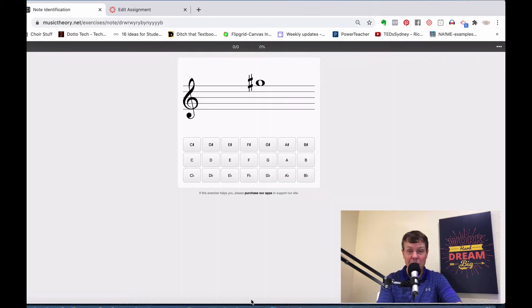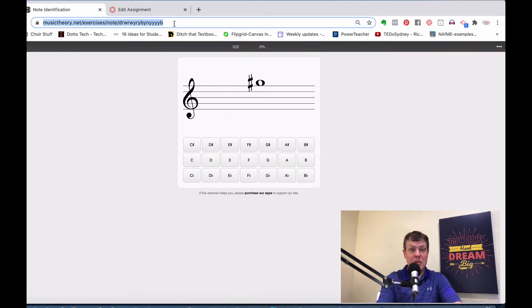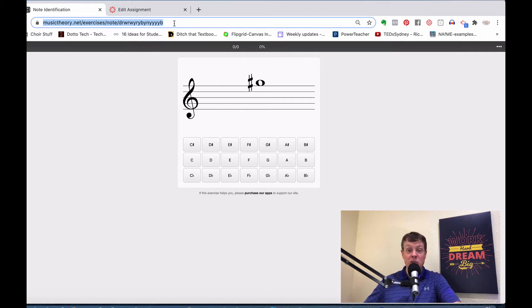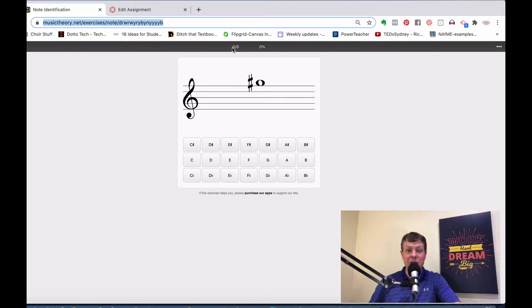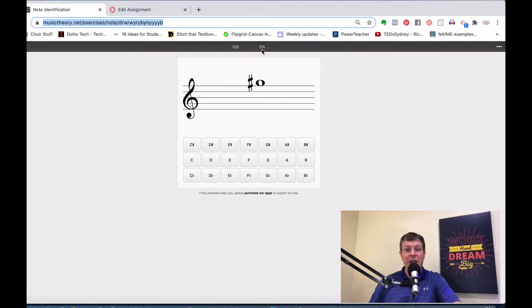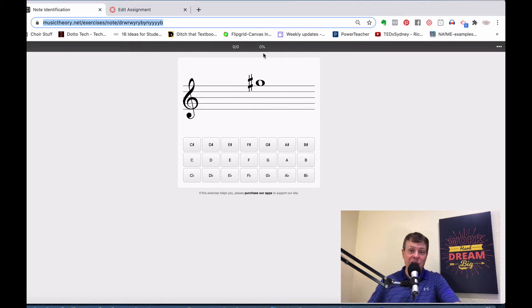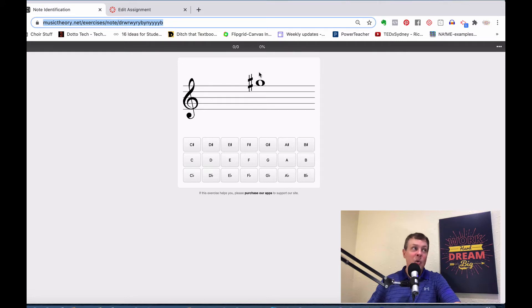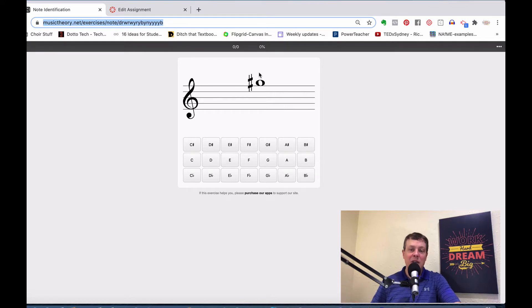If I click on that, it takes me right to the exercise. I'm going to copy that, and I'll show you where I use that to set up the assignment. Here's the exercise. It's the number correct out of the number attempted, and then there is the percentage. What I will do is I will tell my students, you need to get 10 of these correct with an accuracy of at least 80%. That's what I tell them.